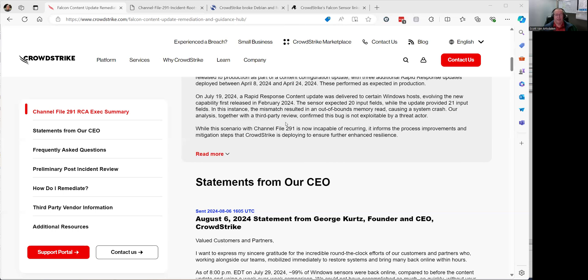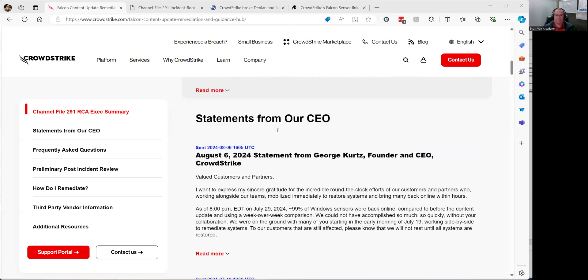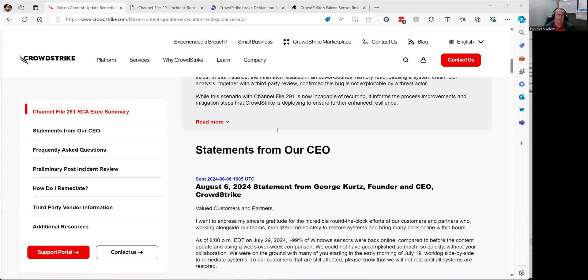They say it's incapable of reoccurring — we'll see. 'While the scenario with channel file 291 is now incapable of recurring, it informs the process improvements and mitigation steps that CrowdStrike is deploying to ensure further enhanced resilience.' Man, you talk about a bunch of double talk. And if anybody from CrowdStrike is watching — come on, you know.